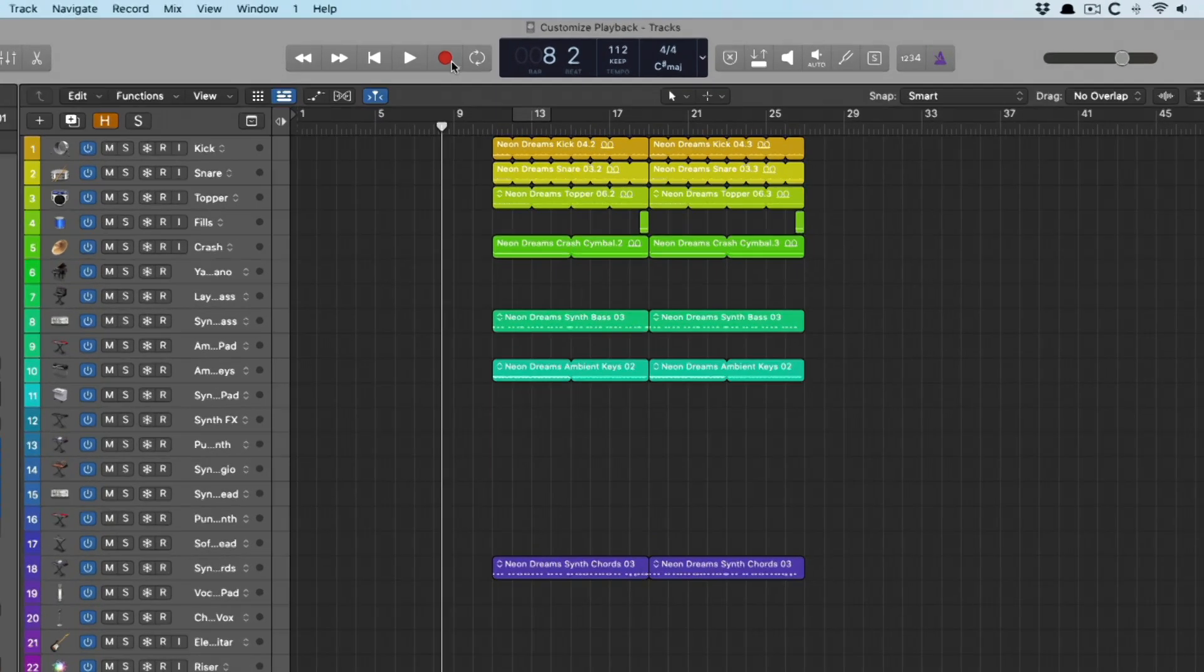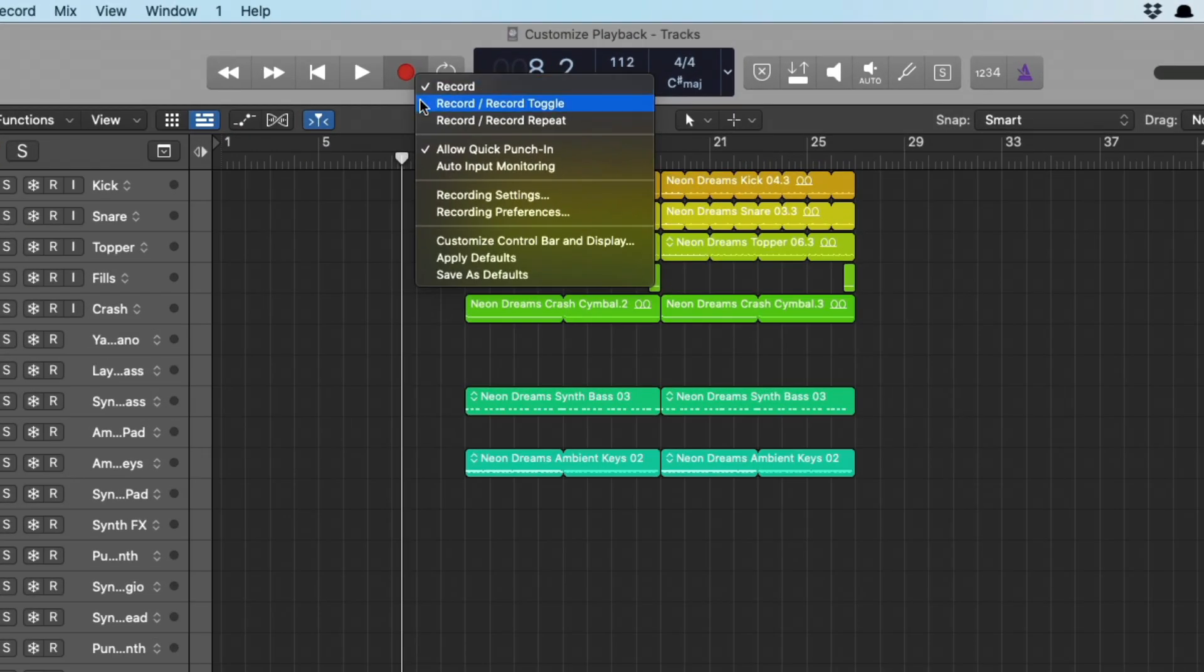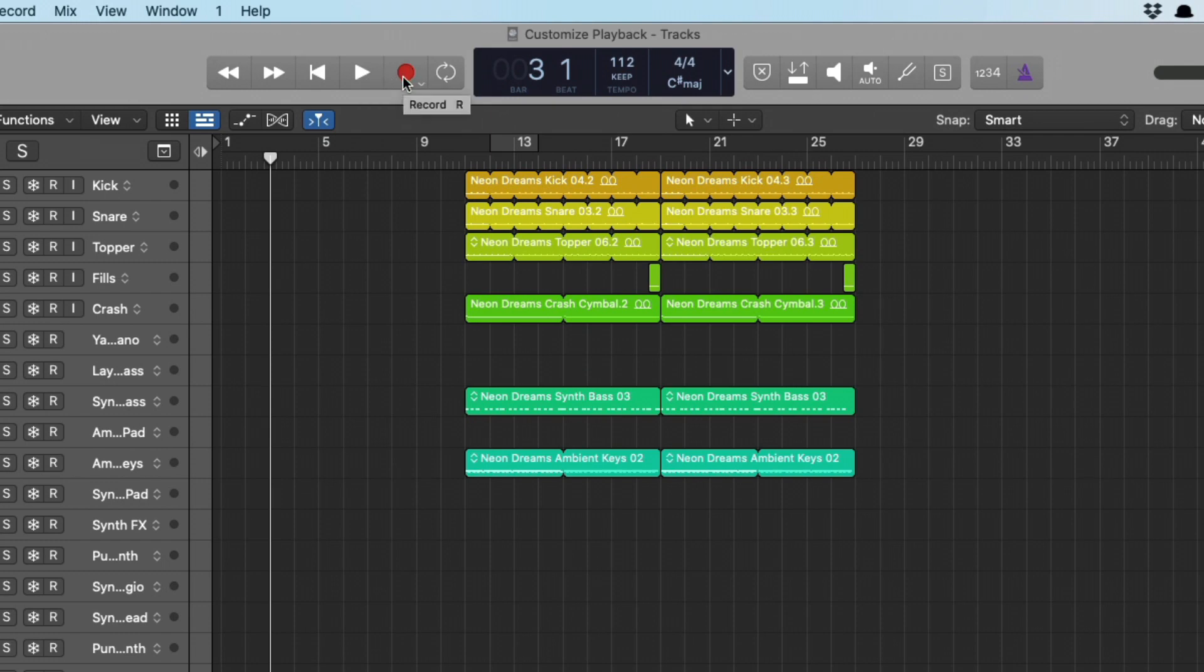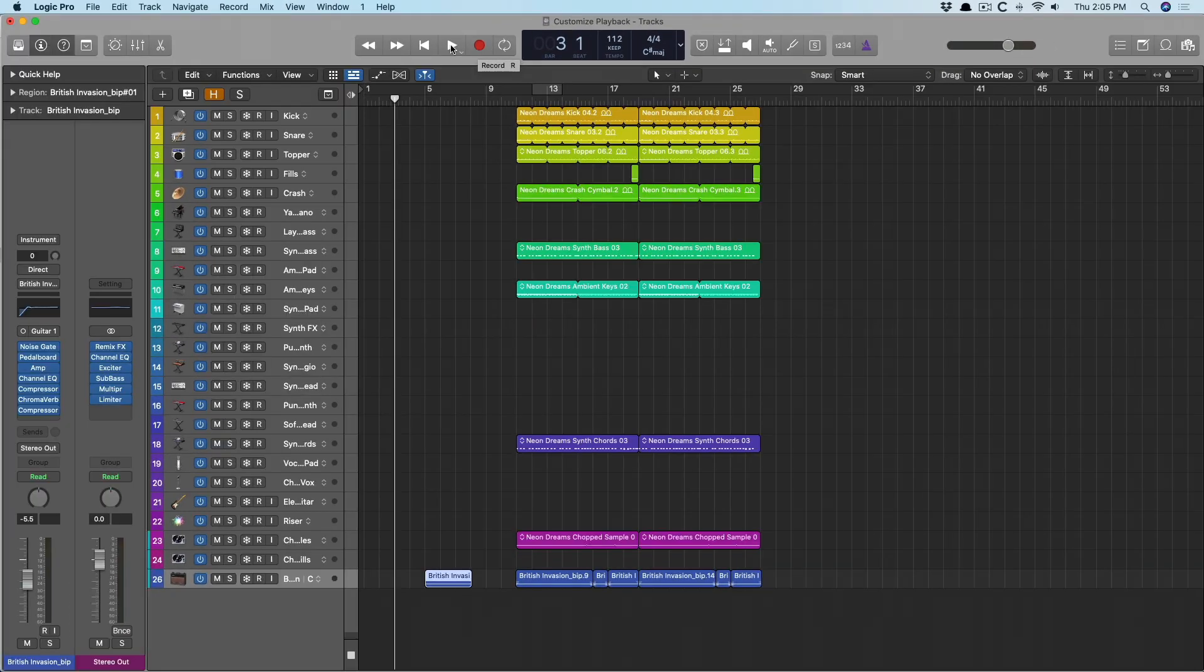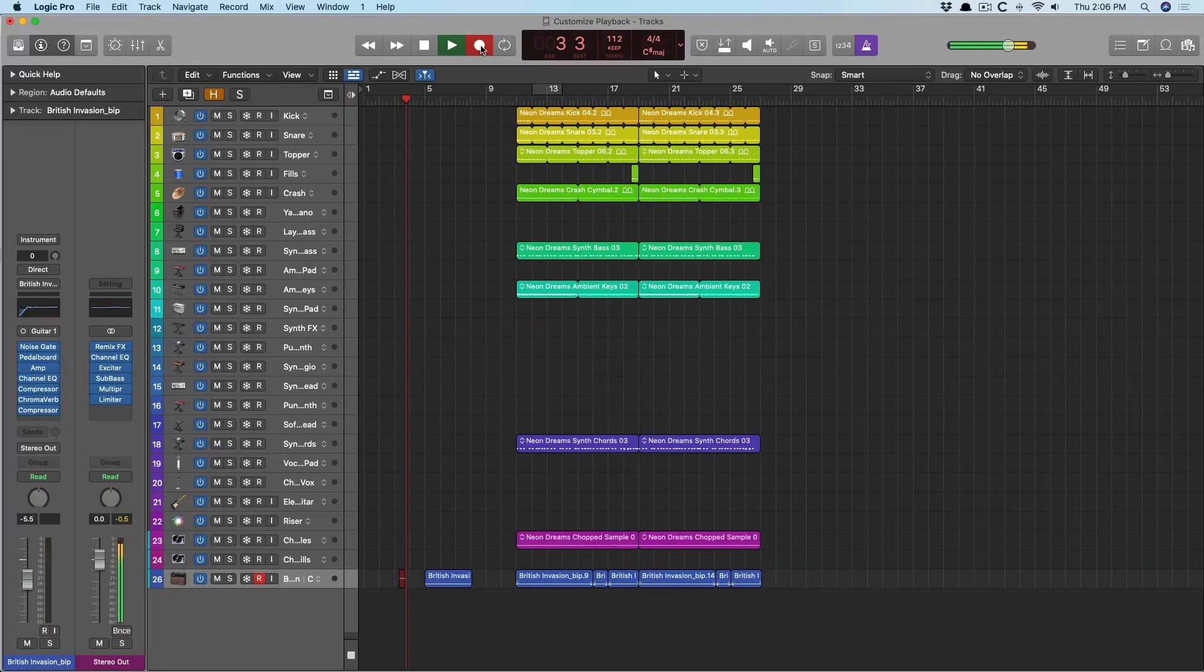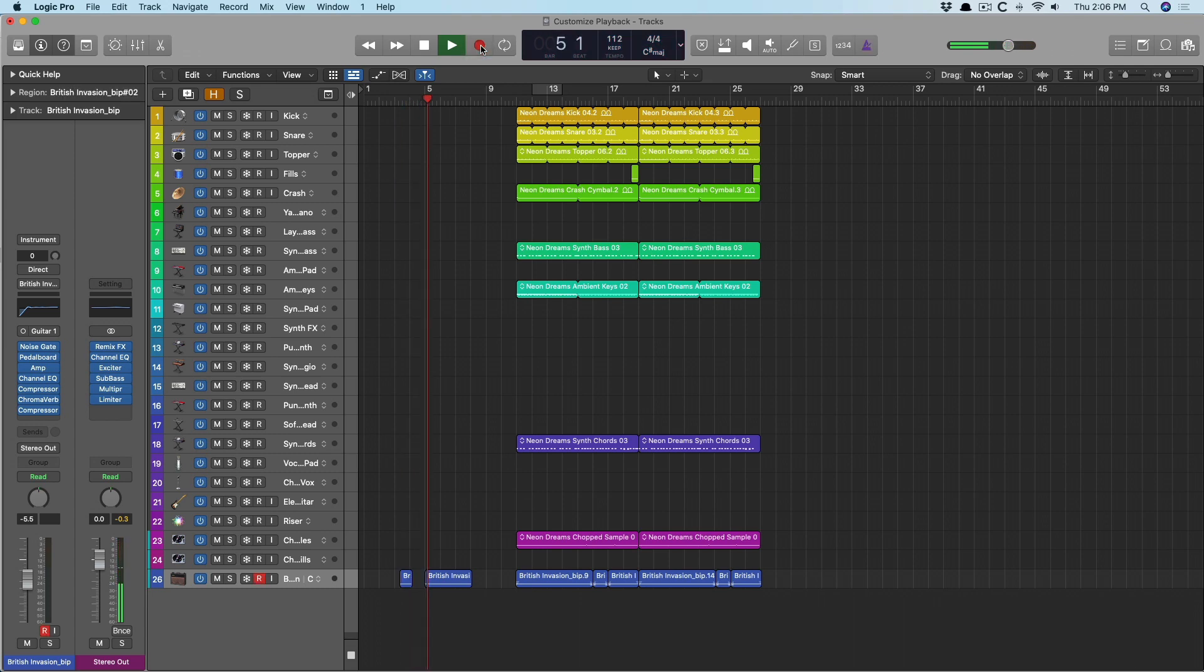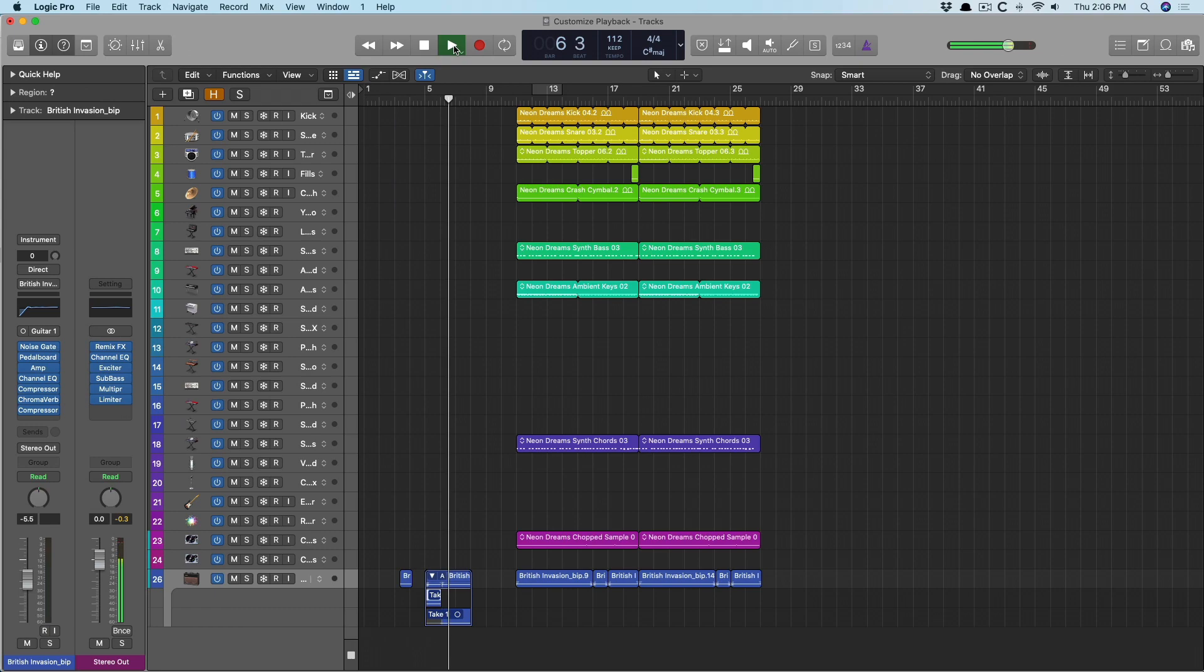Now the next option here, record and record toggle, which is pretty awesome. Now if we press the record button on and off, we'll start playback just with the play button and then hit record. And then Logic will go into a record mode. If I hit the record button again, it stops record but continues playback. And we can toggle back and forth. So handy if you want to punch in at specific points.